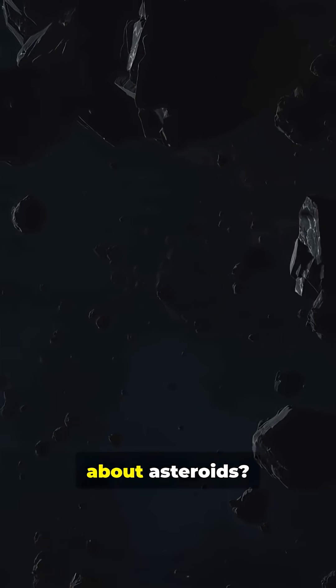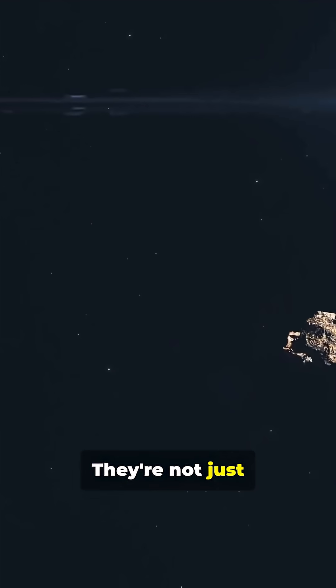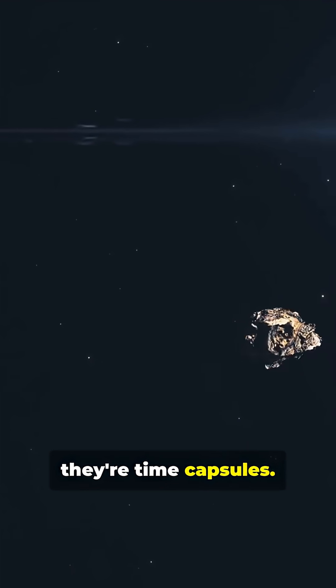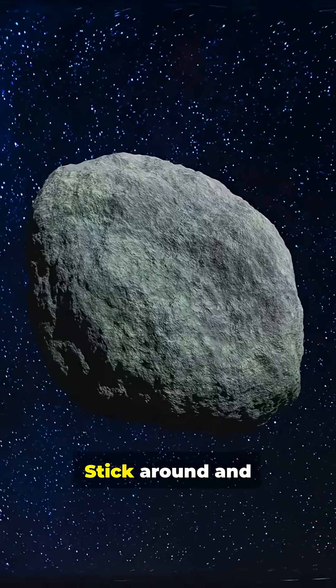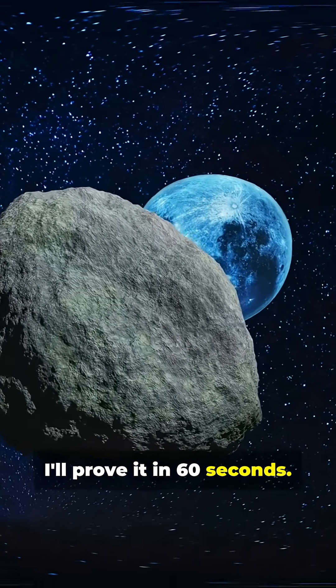What's something people don't know about asteroids? They're not just space rocks, they're time capsules. Stick around and I'll prove it in 60 seconds.